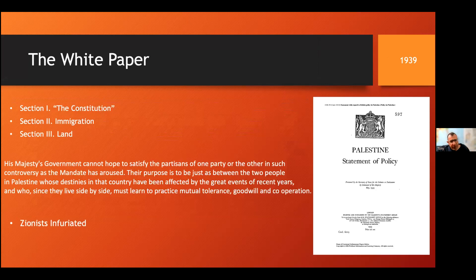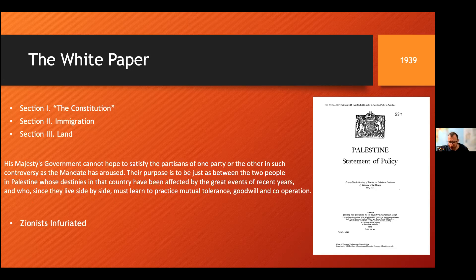As a result of the revolt, the British government issued the White Paper in 1939, following the protests of the Palestinians. The British government issued this policy statement to clarify Britain's policy in Palestine. The constitution suggested the establishment within 10 years of an independent state in Palestine, with Arabs and Jews sharing the government. The paper explained the British interpretation of the Jewish national home and affirmed that there was no intention of providing for the disappearance or subordination of the Arabic population, language, or culture in Palestine.